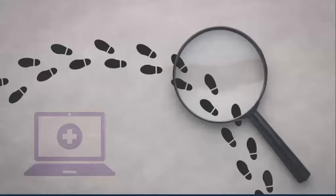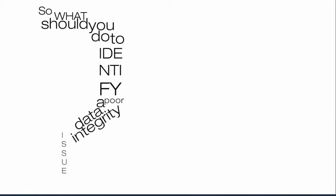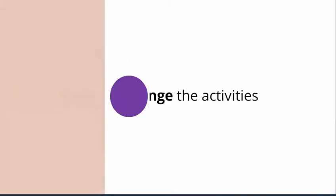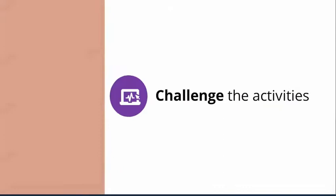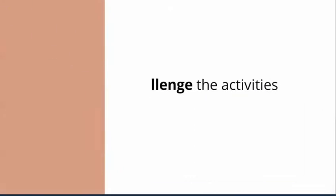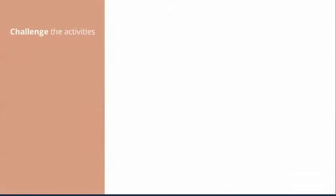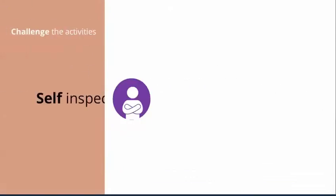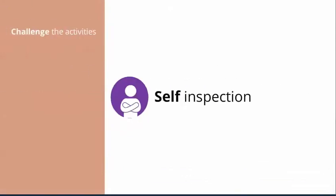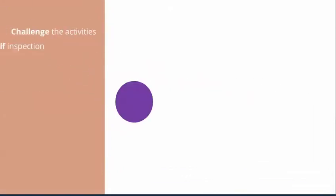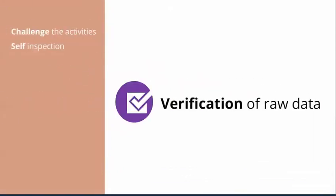So what should you do to identify a poor data integrity issue? First, challenge the activities. Second, self-inspection. Third, verification of all raw data during the batch release.